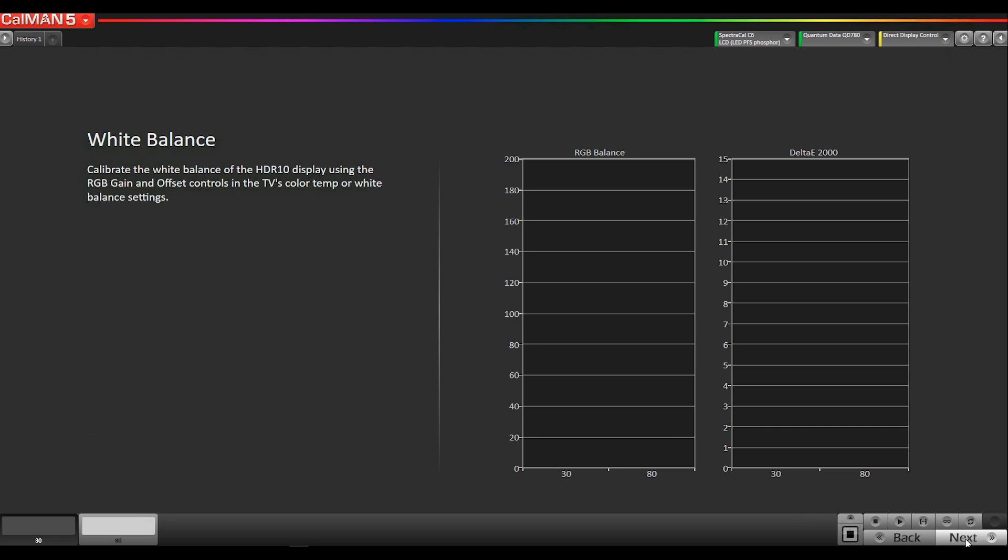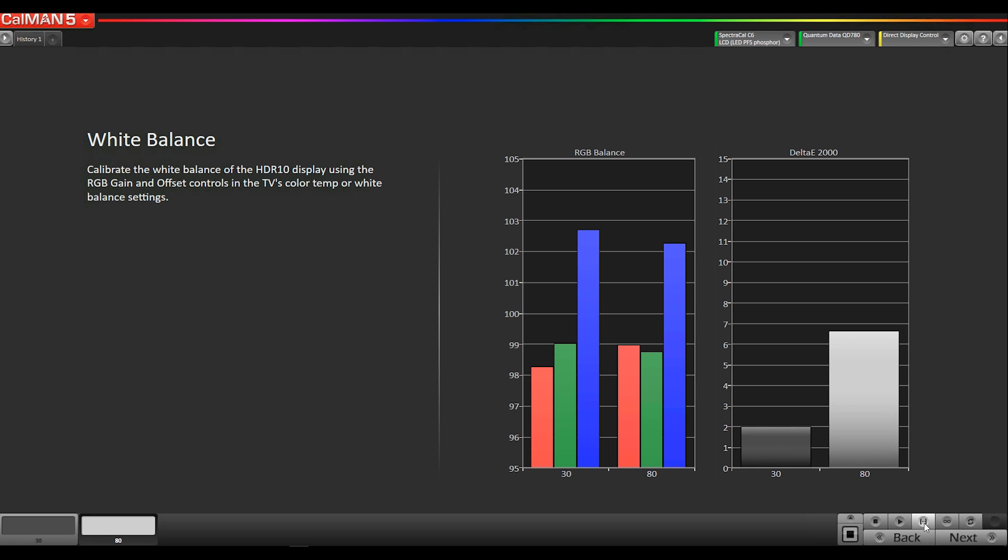The next page in the workflow is a two-point white balance page. Since HDR10 is a new technology, different manufacturers of the televisions have implemented controls differently, and so there are some different behaviors. Some displays you would do two-point white balance, some you don't. So there's going to be a kind of learning curve for the whole calibration community to figure out the best way to calibrate each of the manufacturers.